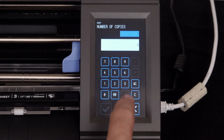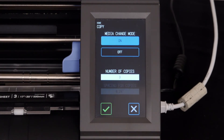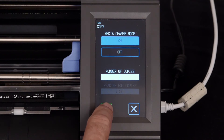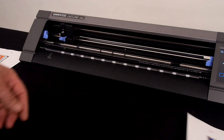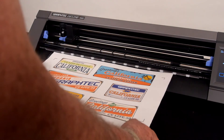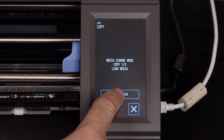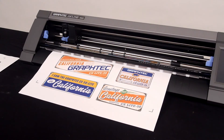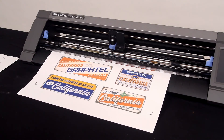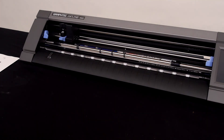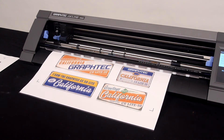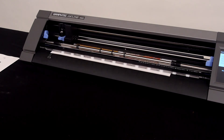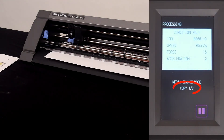Next we can set the number to 3 copies. Then press the checkmark to start the process. The control panel will display which copy is about to cut, and then ask us to load the media. At this point, remove the already cut media and load the next sheet, which will be the first copy. After we load the media, press load media, then press sheet. It will proceed with finding the edges to load it, scan for the registration marks, and then start cutting the first copy.